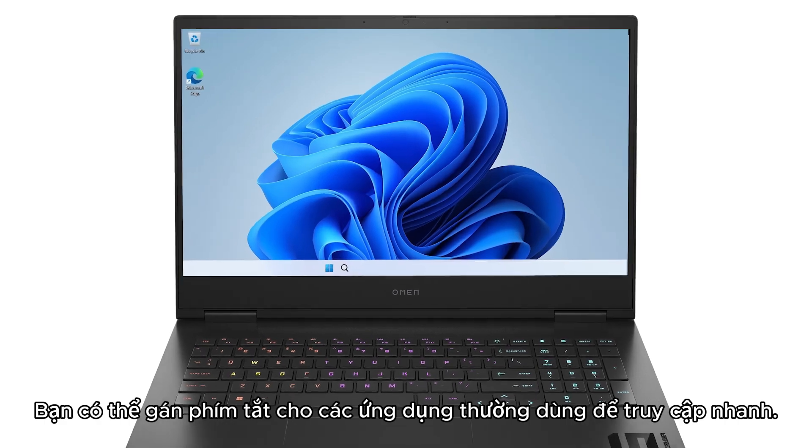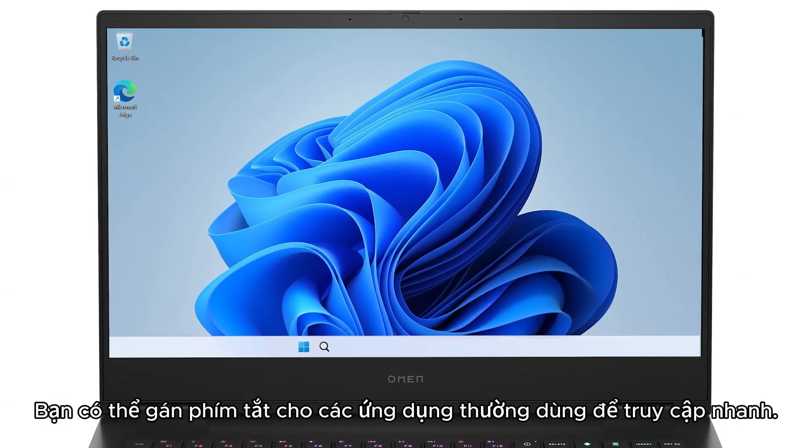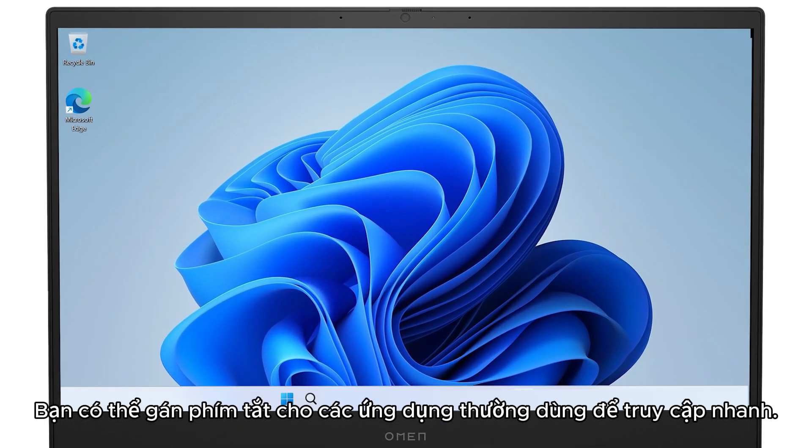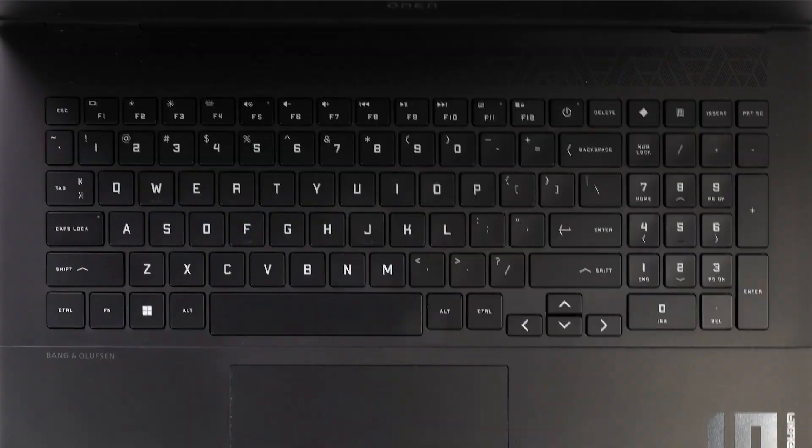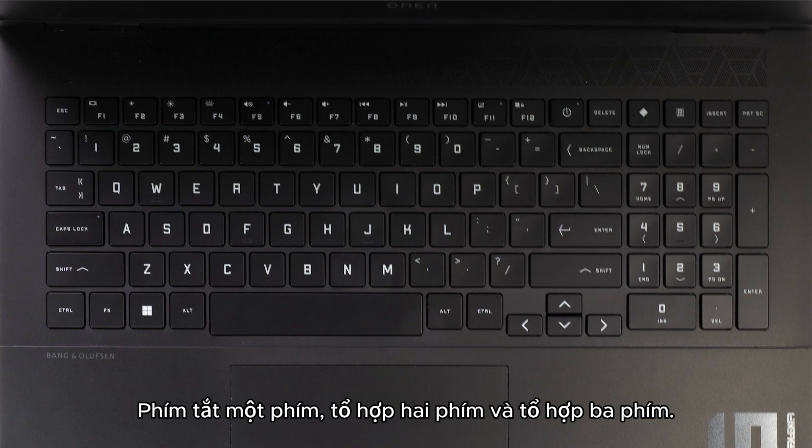You can assign keyboard shortcuts to frequently used applications for quick access. Keyboard shortcut formats consist of keys pressed simultaneously or in sequence. Common keyboard shortcut formats include single key shortcuts, two key combinations, and three key combinations.